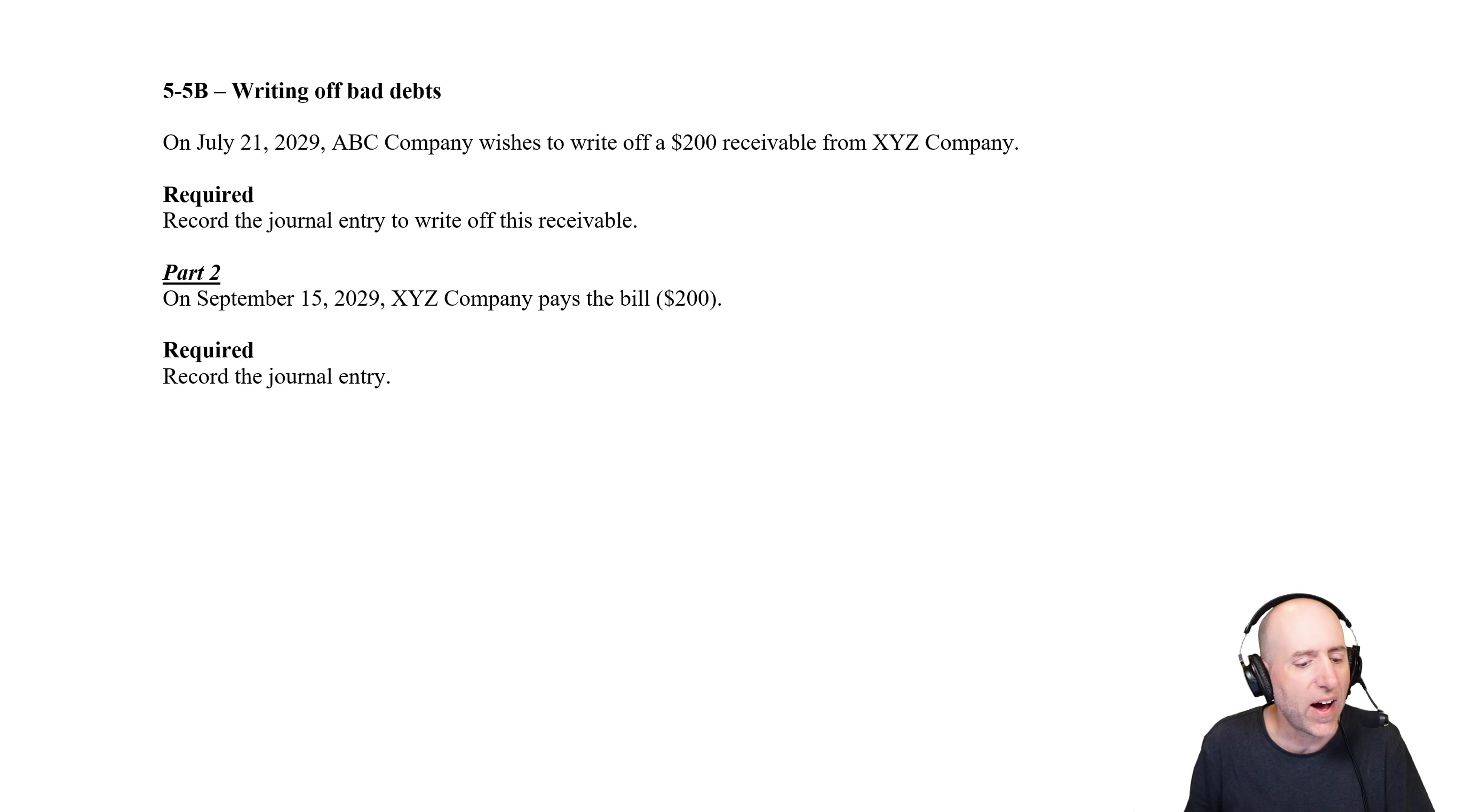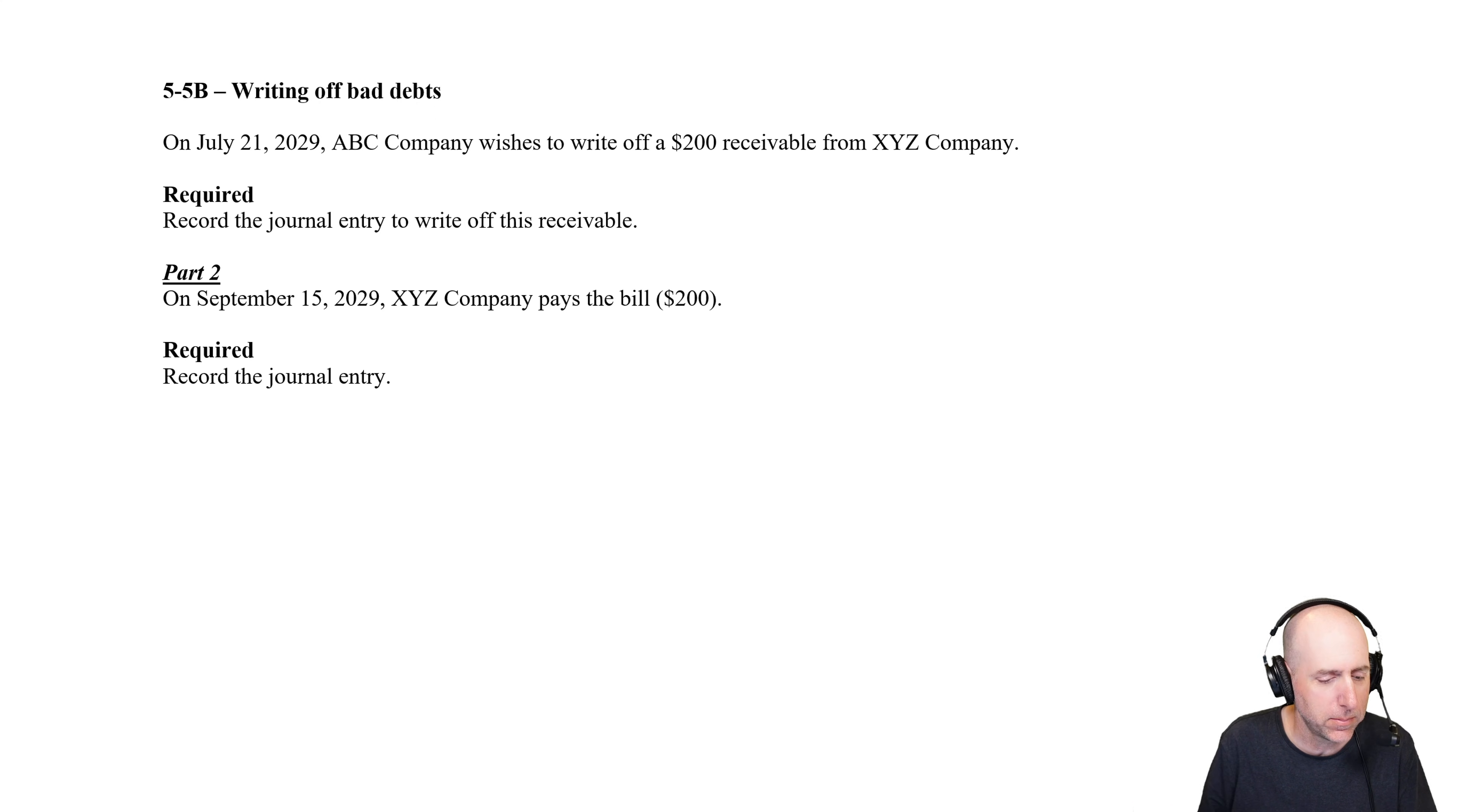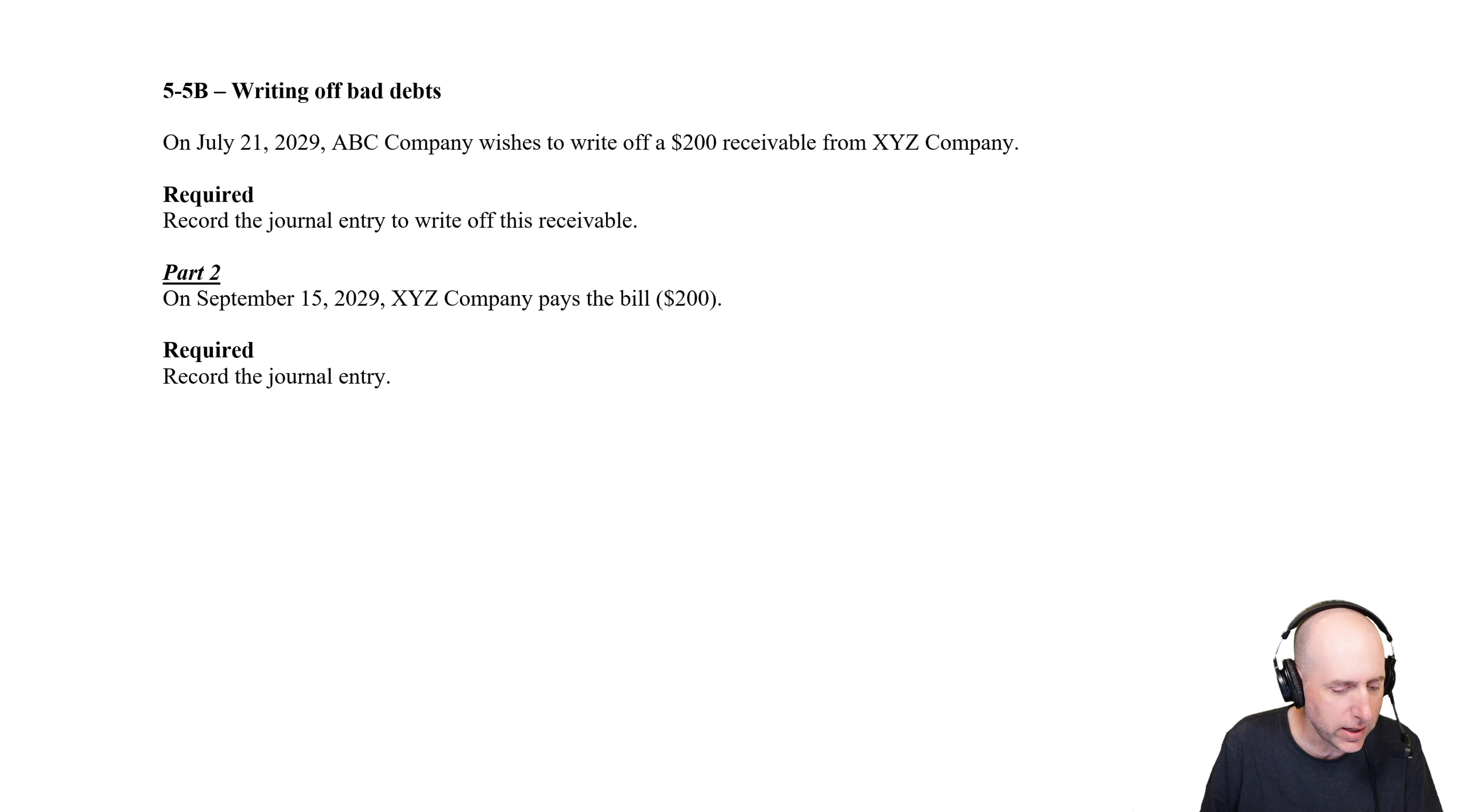Let's have a look at problem 55B. We're going to write off a bad debt, and then they're going to come in and pay. On July 21st, 2029, ABC Company wishes to write off a $200 receivable from XYZ Company.